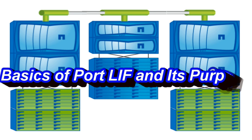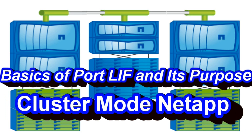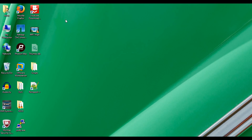Hello guys, today we will have a discussion on networking components in cluster mode NetApp. During this discussion we will see the naming convention of a port, then move on to physical ports and the roles that can be assigned to a port. We will then move on to logical interfaces and discuss the different types of roles and the purpose of each particular LIF.